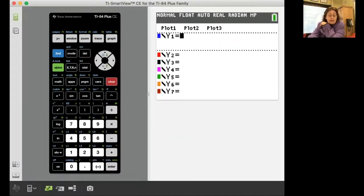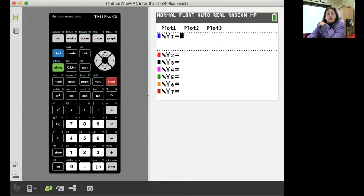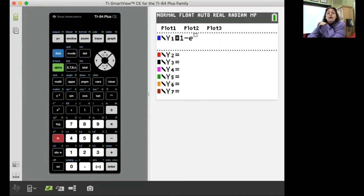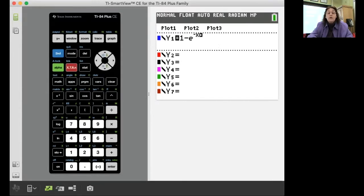I'm working on number two from last night's homework because I want some equations to put in. So one minus e raised to the negative x, some yucky equation, and that's not too awful bad for a yucky equation.